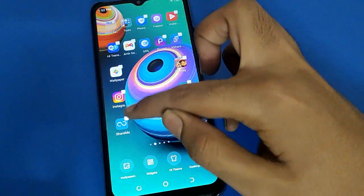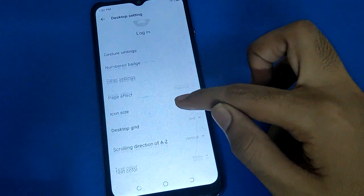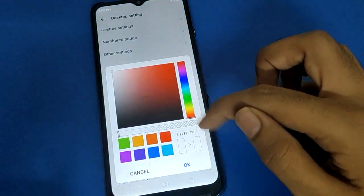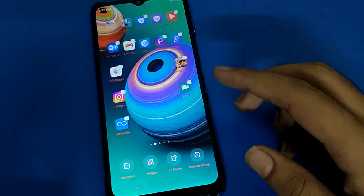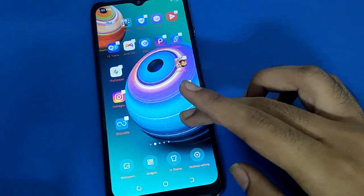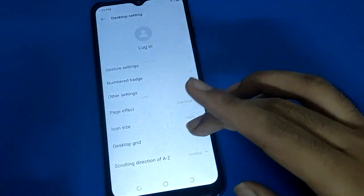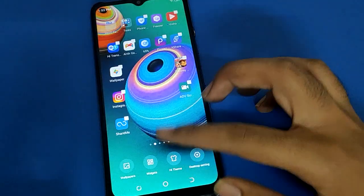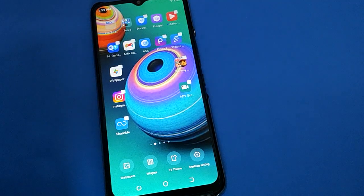If you want to change the text color of app names on Techno mobile, click on the text color setting. You have options: black, white, or custom. If you click custom, you can set your own text color — for example, red. If you want to go back to white, click on the text color setting and select white, and the text will show in white color. Bye friends, thanks for watching the video.